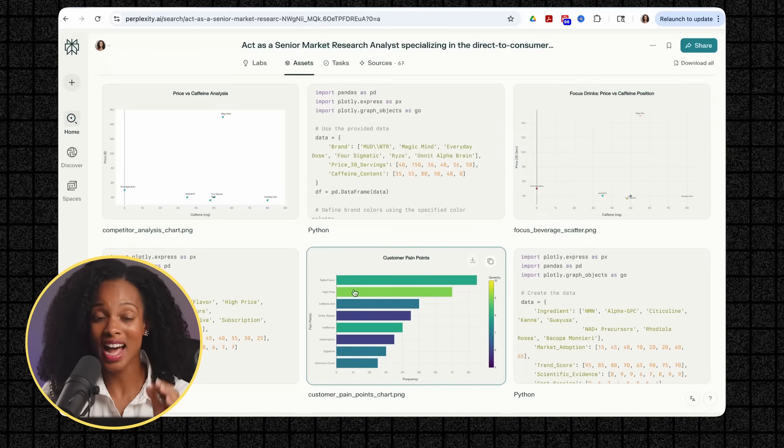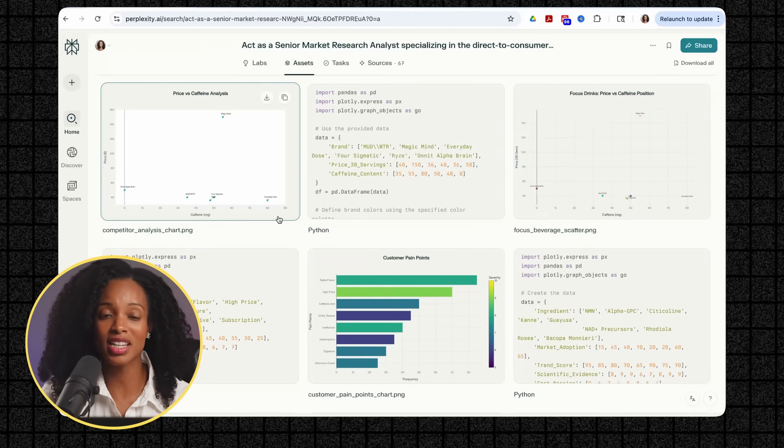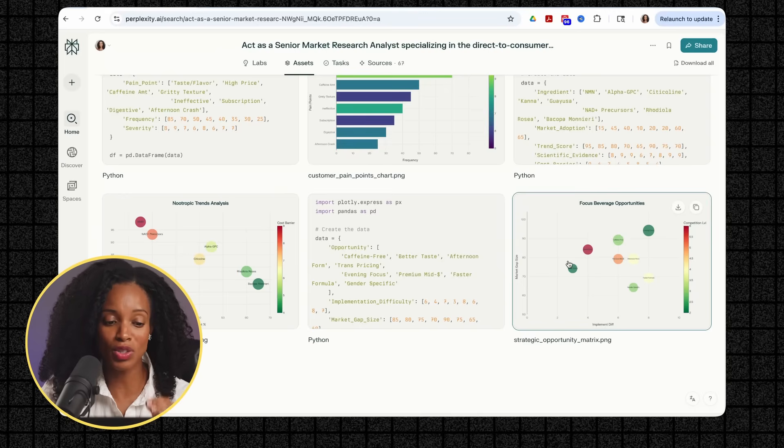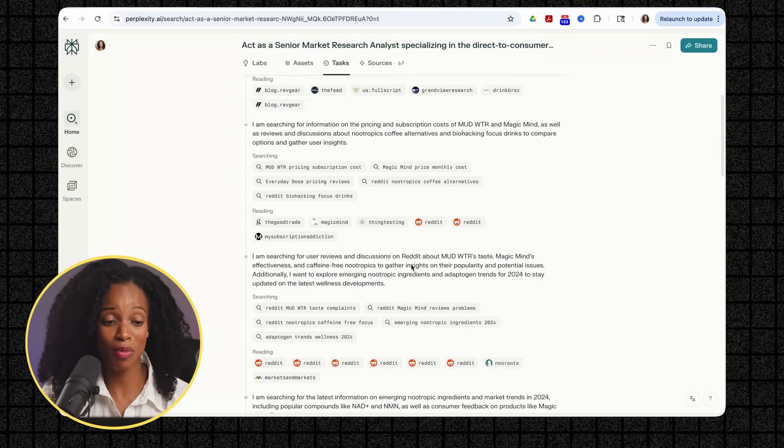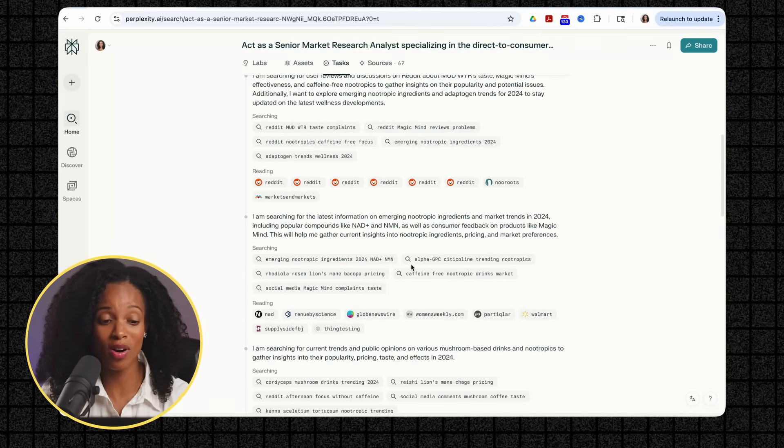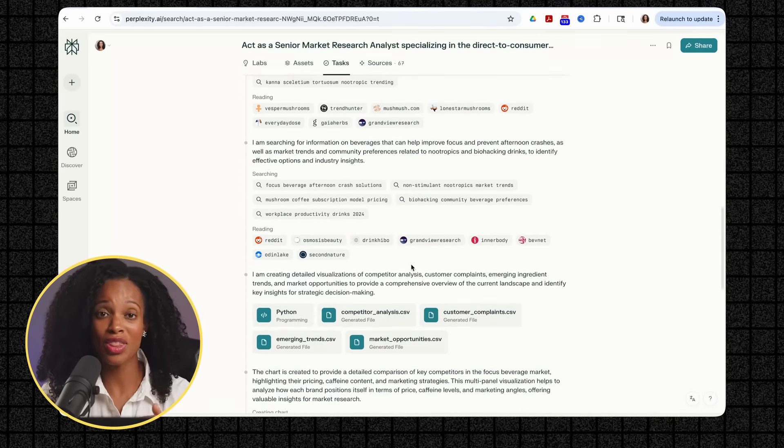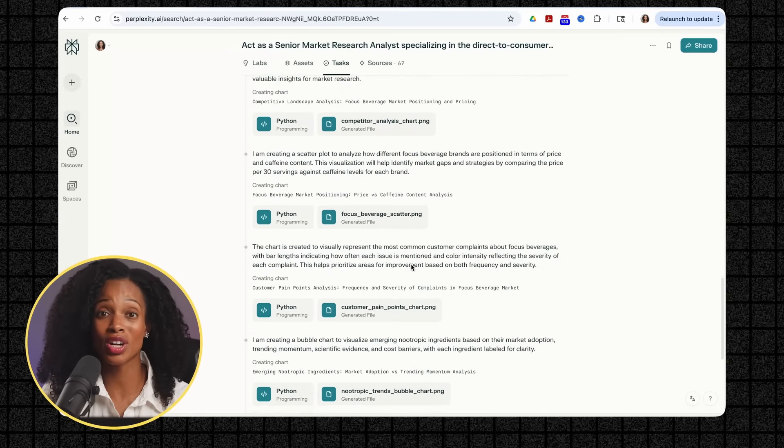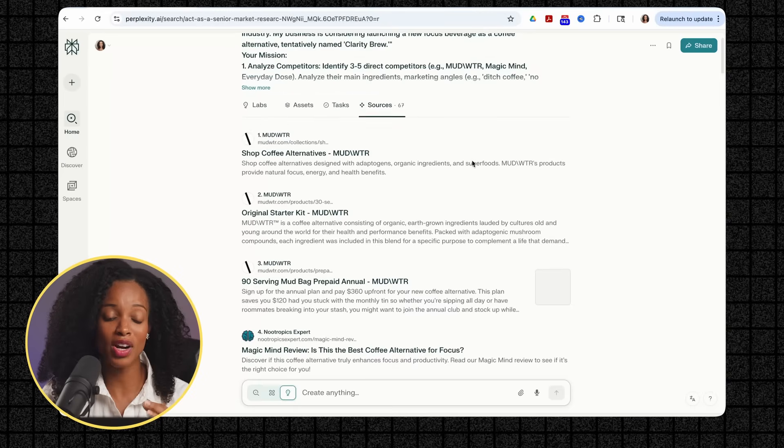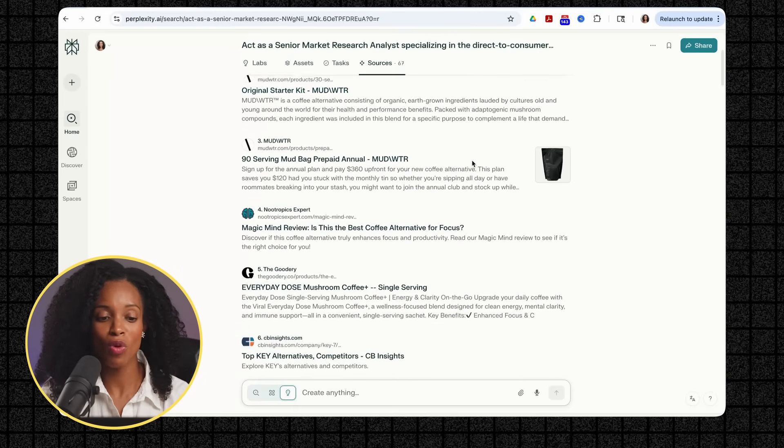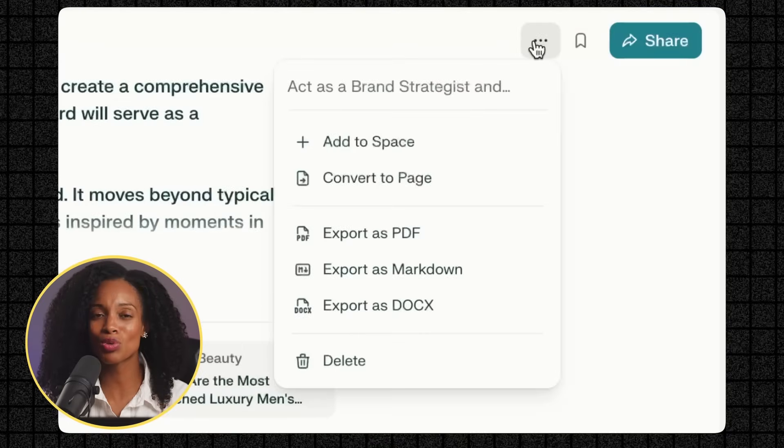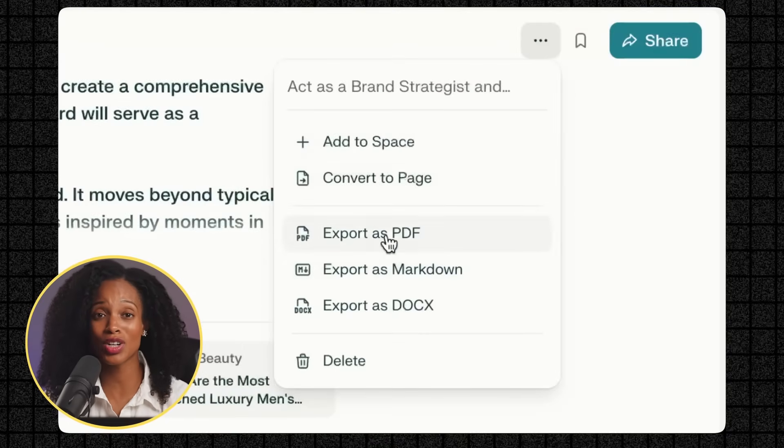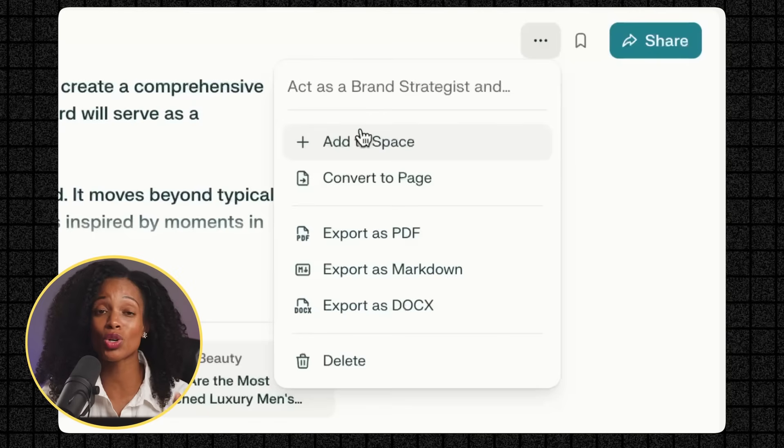Now within the Asset tab, this is where all of your downloadable content lives. So your charts, graphs, images, and data files. And you can export these assets and use them in presentations or reports. And then you have your tasks tab, which is really cool, which we saw before, where it shows you all the things that it's doing and thinking through before it actually generates the report. And then you have the sources tab, which is very much like the regular Perplexity, which shows you all the sources that Labs use to generate the report. And here's what's really powerful. The fact that you can actually export everything as a PDF, a markdown file, or even a Word document.